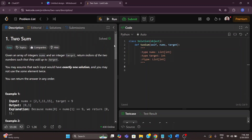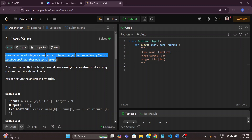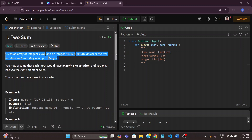Good morning friends. Today's LeetCode problem is LeetCode problem number 1, Two Sum. The question is: given an array of integers nums and an integer target, return the indices of the two numbers such that they add up to target.